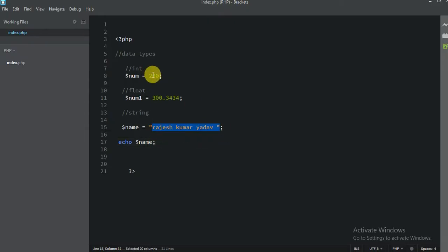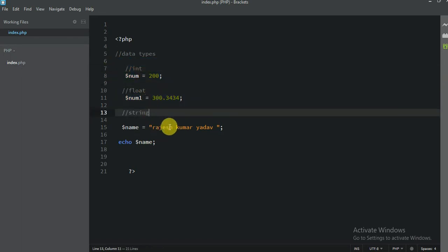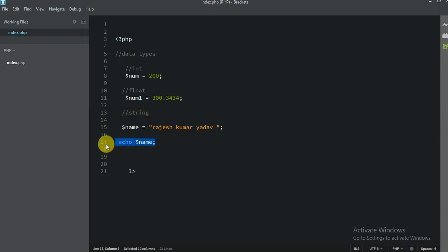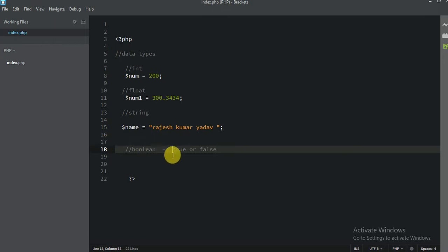So you guys already know these three: integer, float, and string. Today we are going to learn something new. The first new one is bool. This is very important in PHP or anywhere. Bool has just two conditions: true or false.